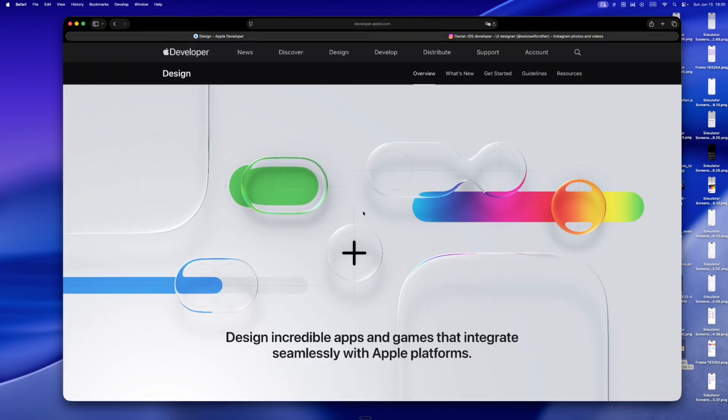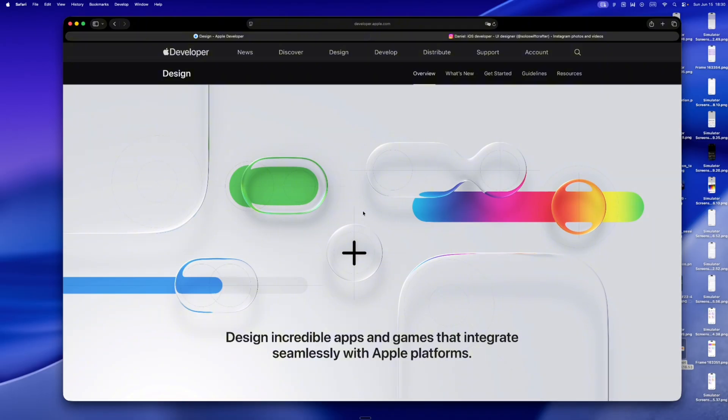Quick rewind. The last time iOS felt truly new was probably iOS 7. That flat, translucent, neon dreamscape. Remember that? Since then, it's been small tweaks, more blur, rounder corners, icons that got slightly more serious. And yeah, it worked. But it didn't really move.